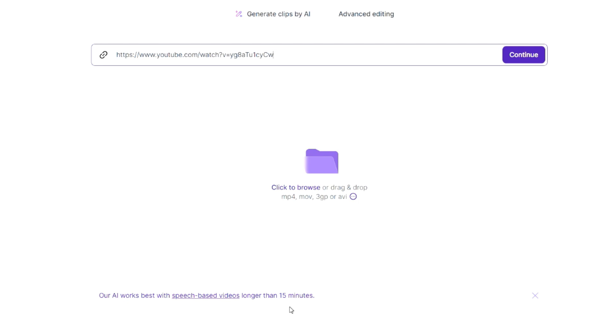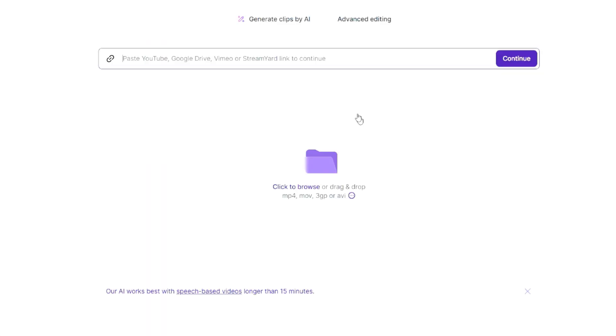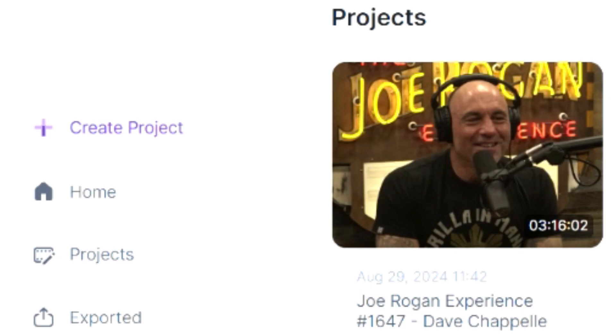This AI works best with speech-based or talking head videos longer than 15 minutes — ideally podcasts, talking head content, or tutorials. If you made a tutorial that's 15 minutes long and want to clip it down for Shorts, you can use that. Because the free plan doesn't work with longer videos, I'll use the paid version to show what the dashboard looks like. You can create a project by uploading a link, a file, a recorded video, or importing a resume.